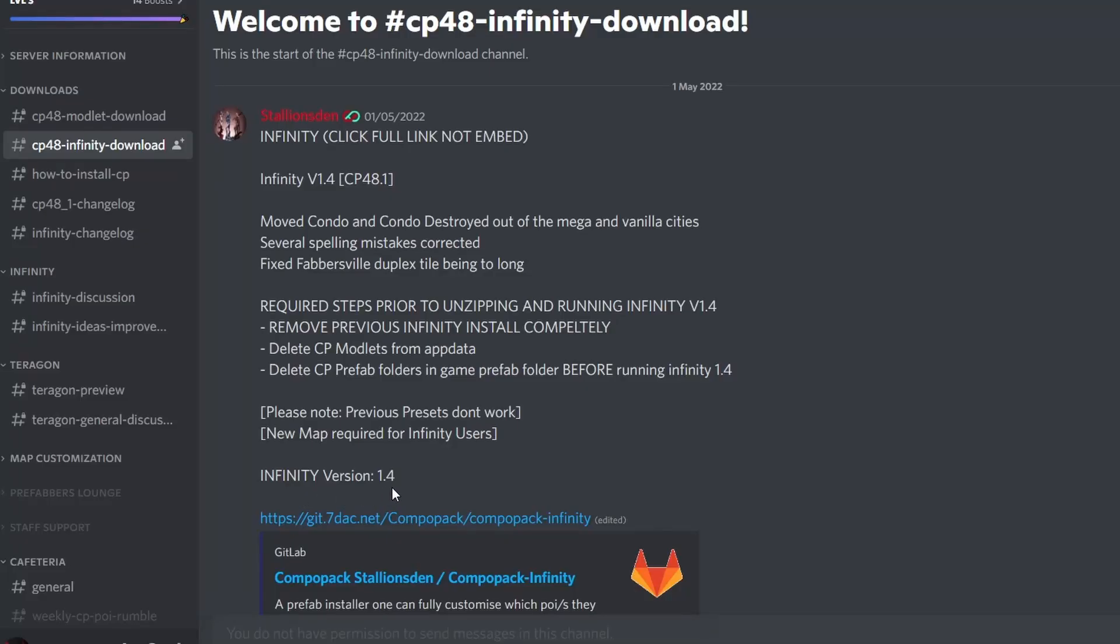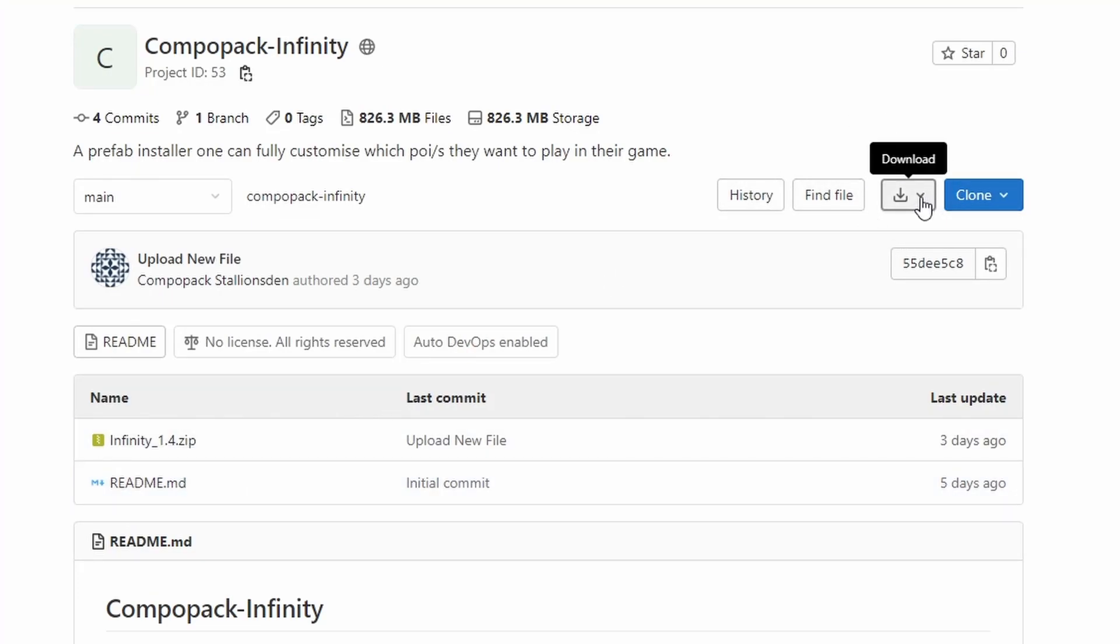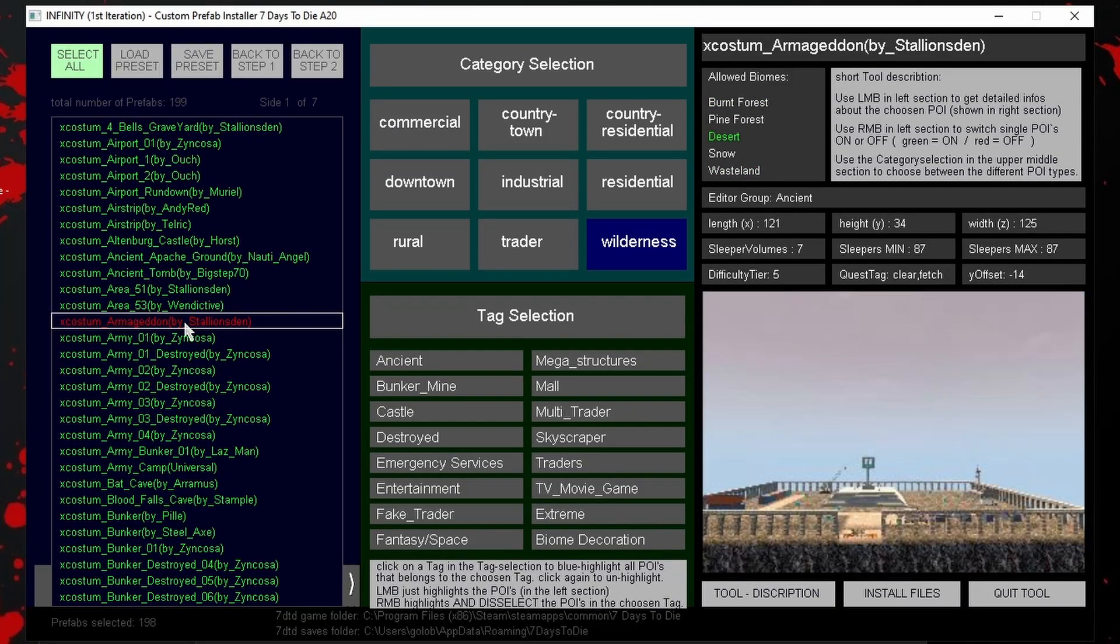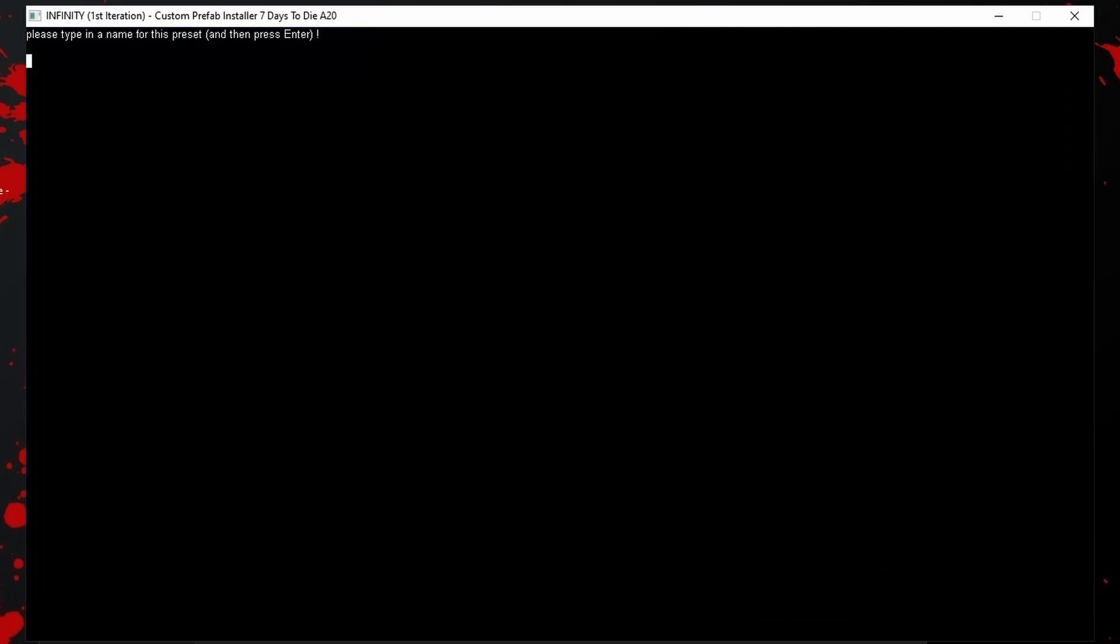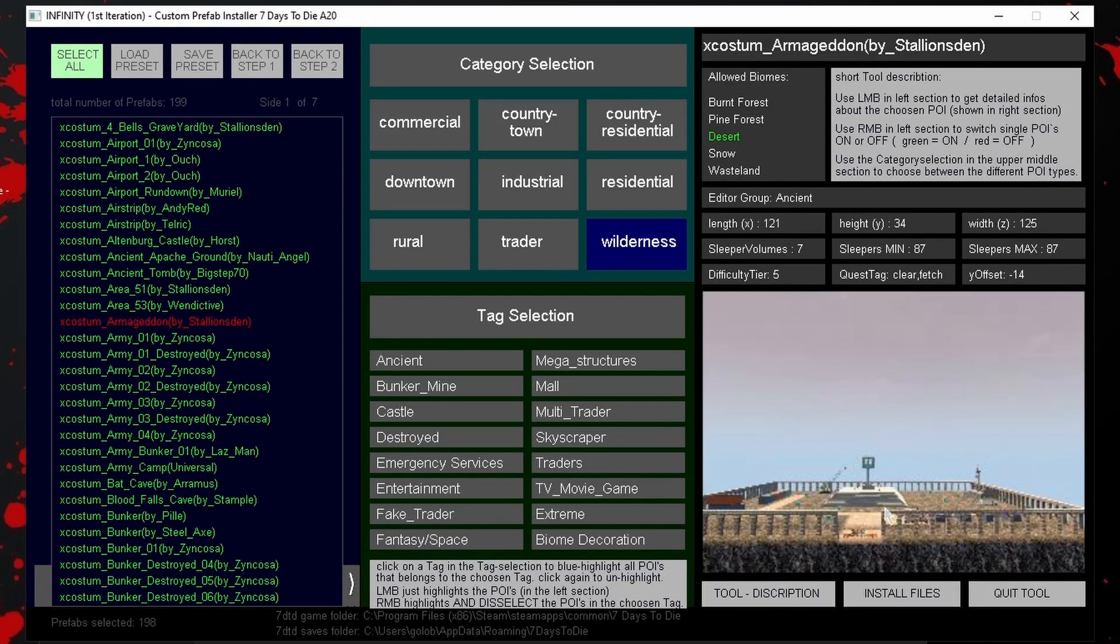First, we need to generate the map you wish to use. For the most control over your map when using 7 Days to Die random world gen, you should use Infinity to install your POIs. Watch the previous video for a hand-holding version of installing and using that. Once you have run Infinity and made any changes you needed, save your preset as you may want to use it later, then install the files.